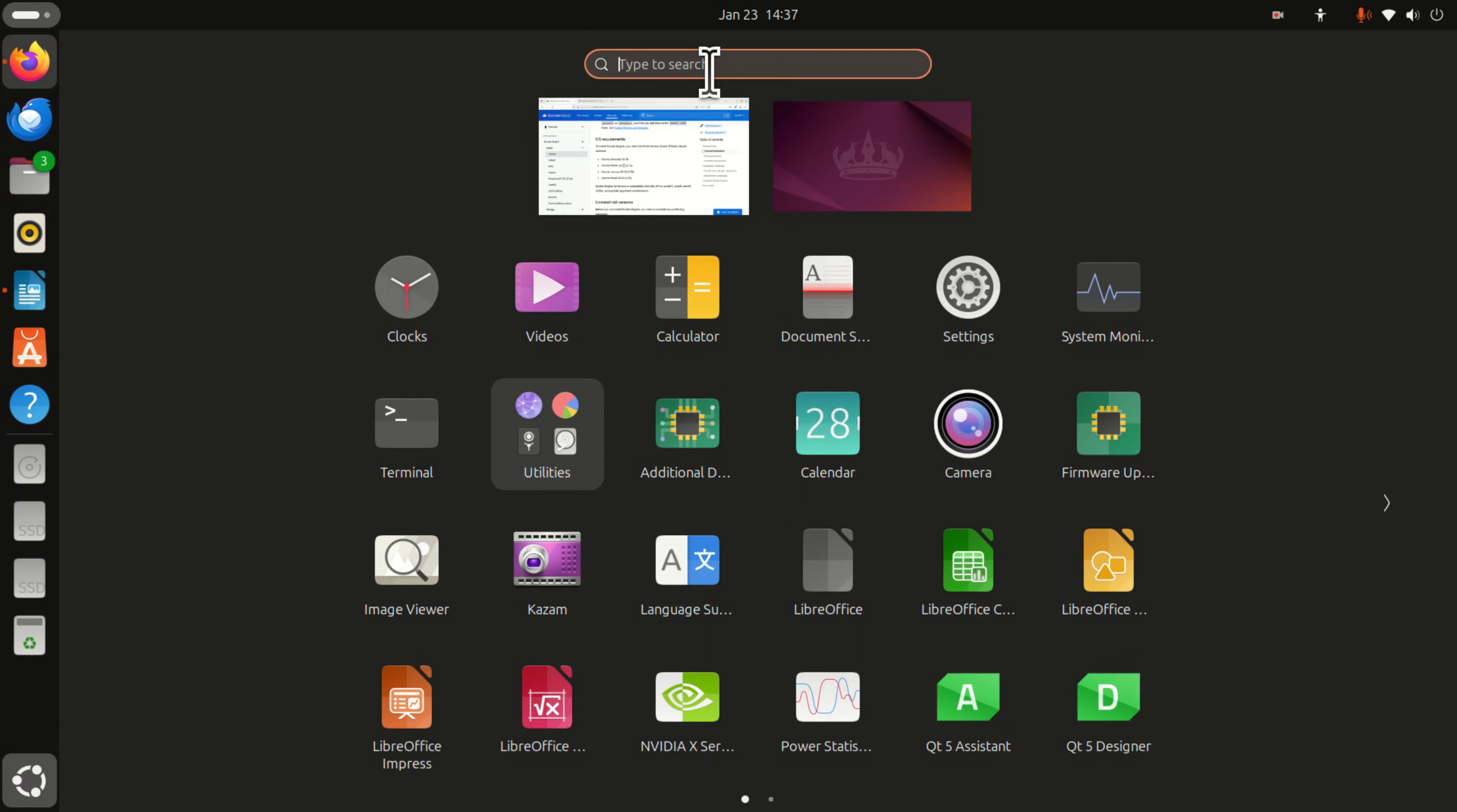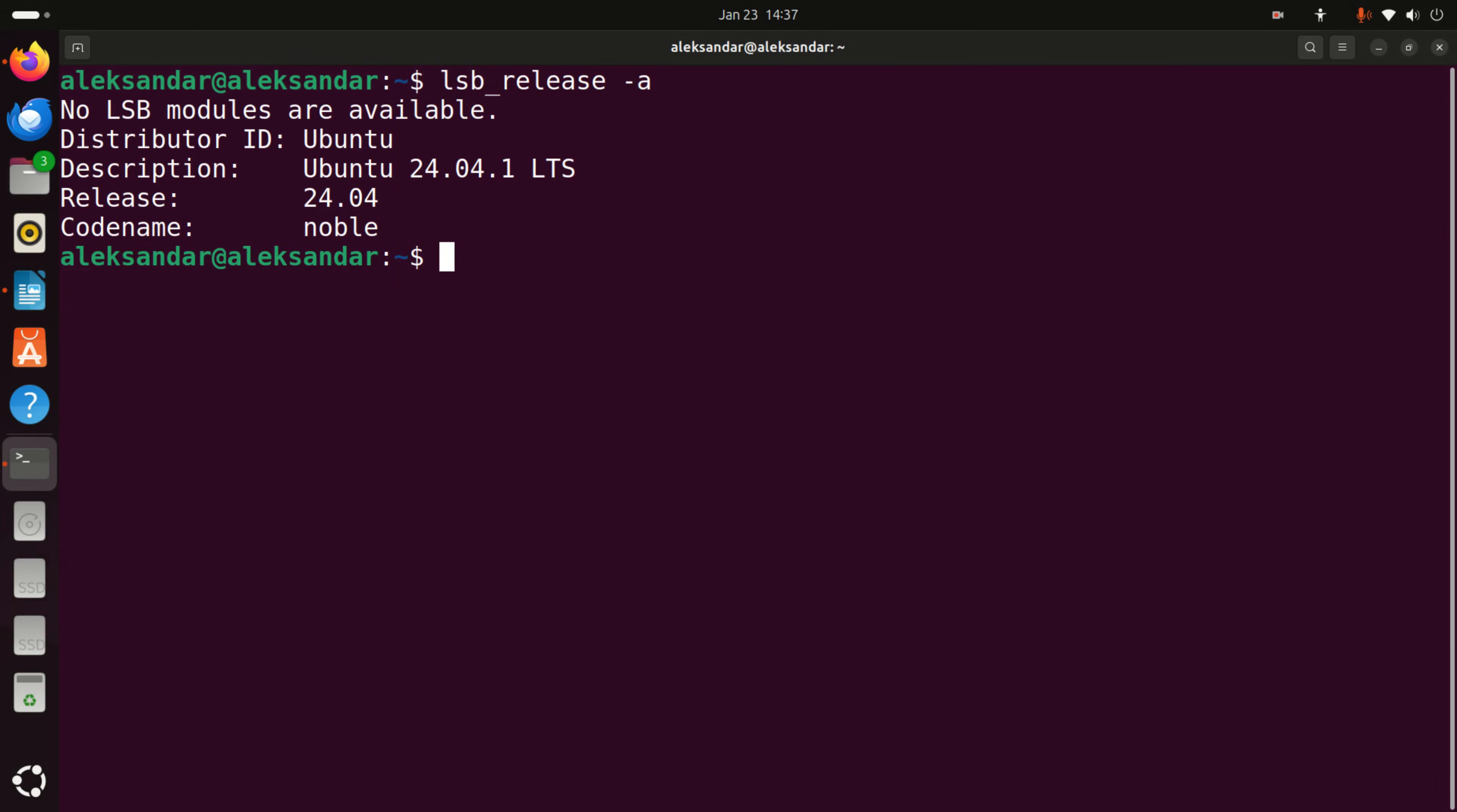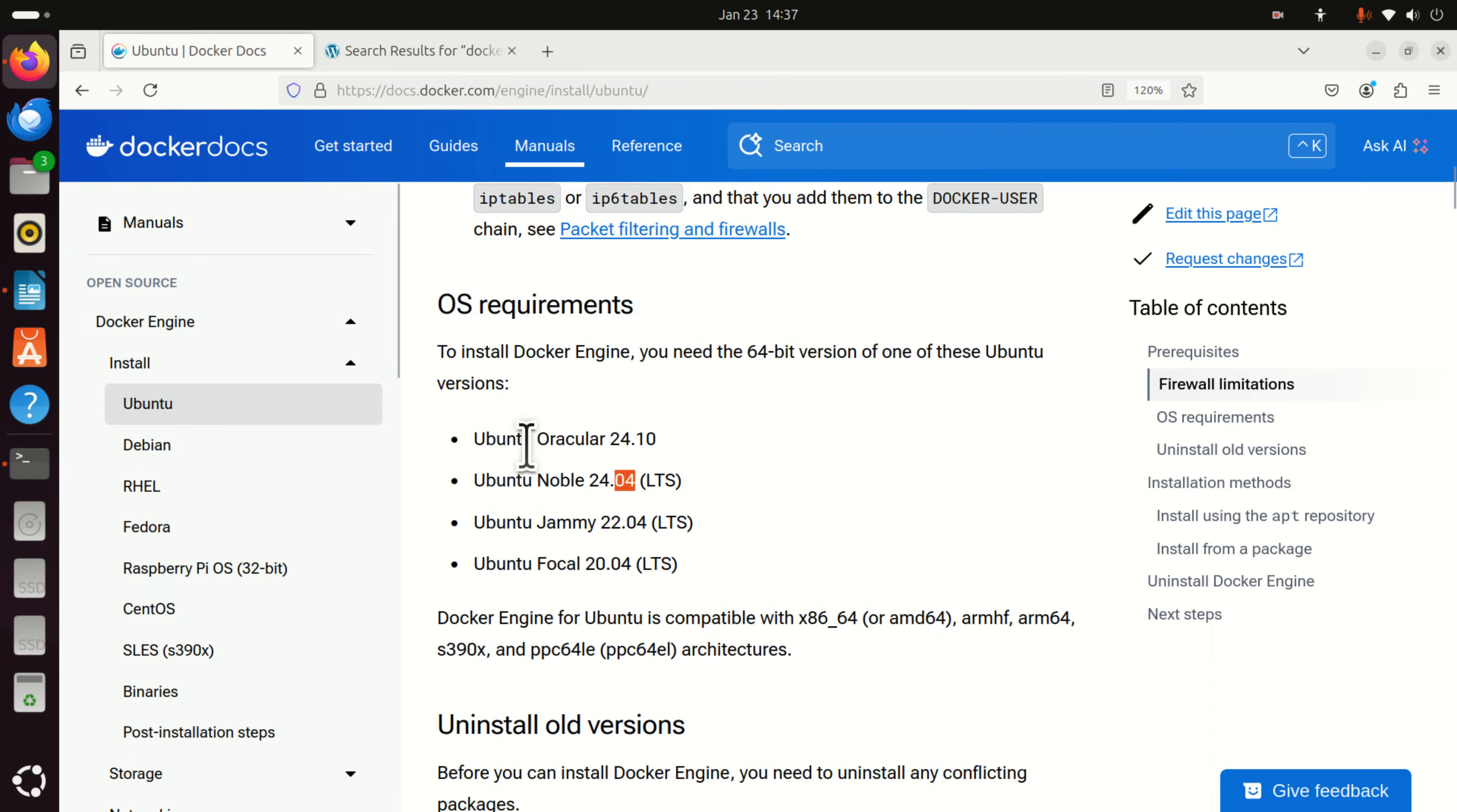And then in the terminal type this command lsb_release -a. And you can see that I'm running Ubuntu 24.04. Consequently, the requirements are satisfied.